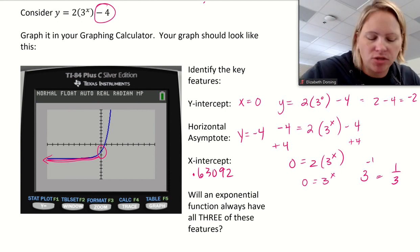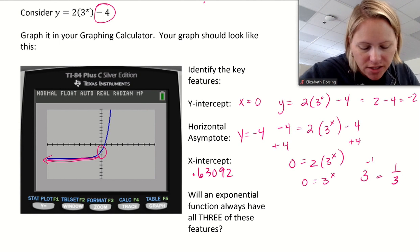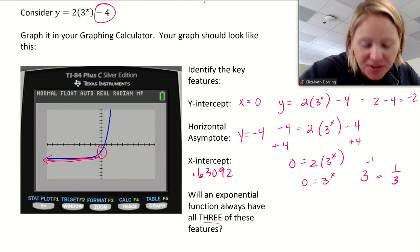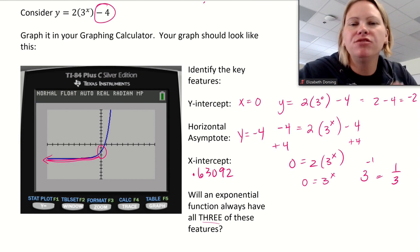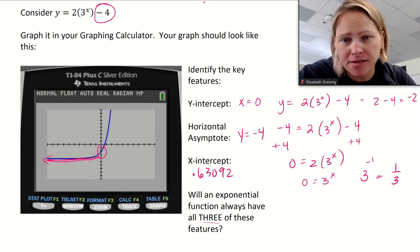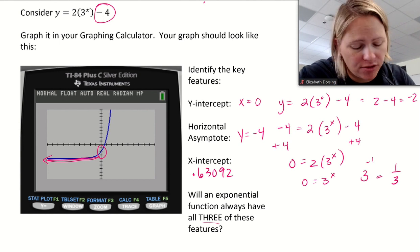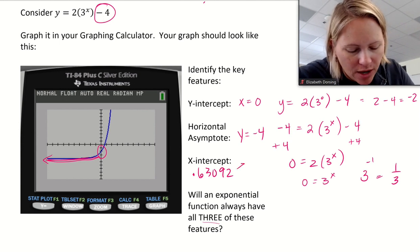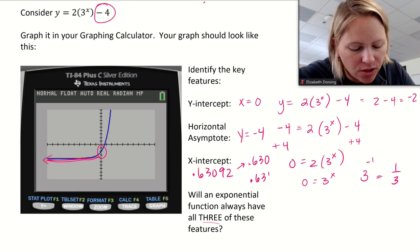Here's an AP pro tip: you must always round your decimal answers to at least three decimal places. You cannot write 0.63 — you have to include three decimal digits. So the x-intercept here should be written as 0.630 or 0.631.